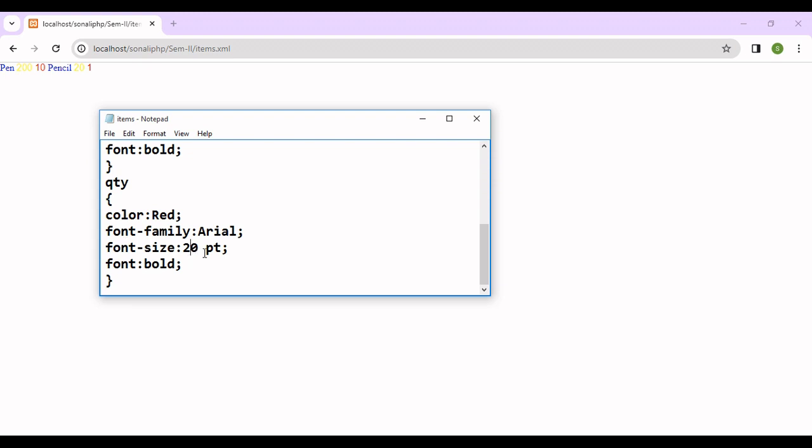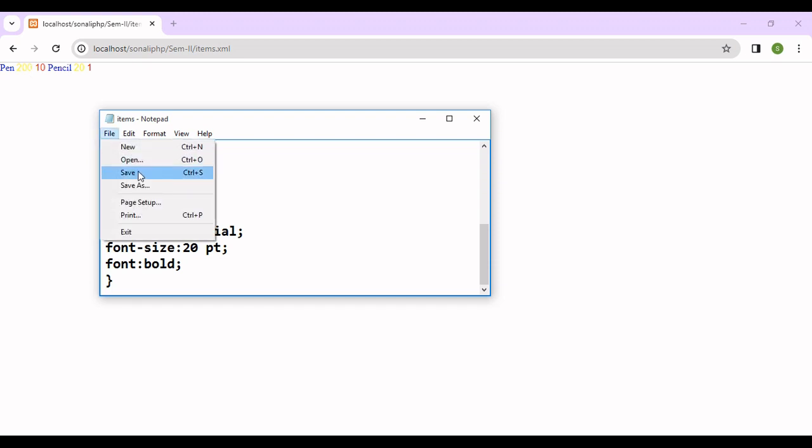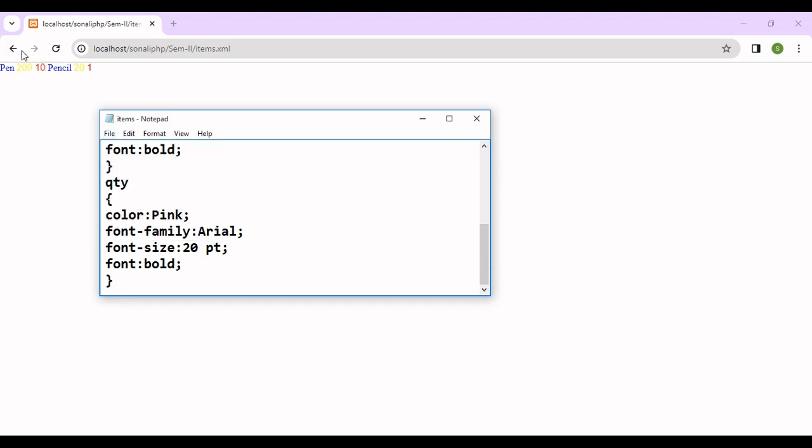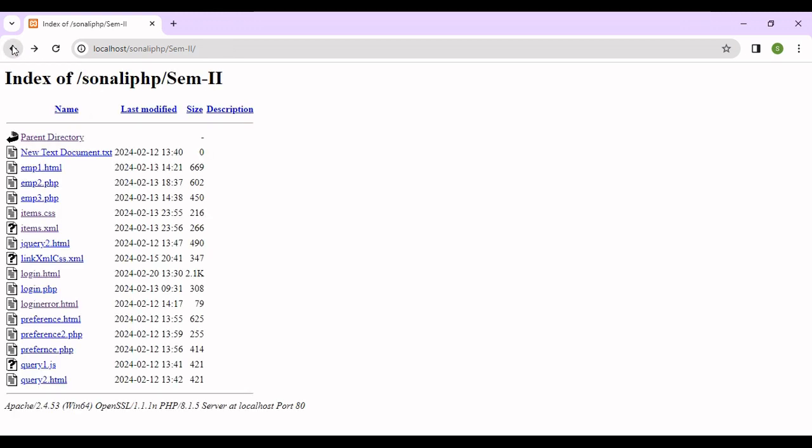Suppose I want to change here the font size or color. Just click here, change this color to pink. Color is pink. And after that, click on file, click on save, then go back.